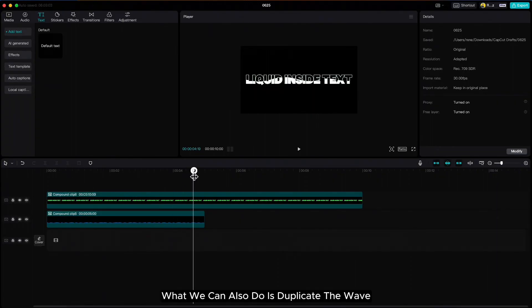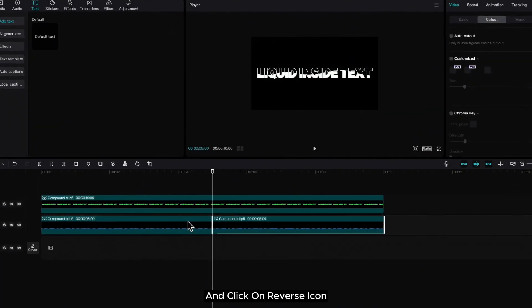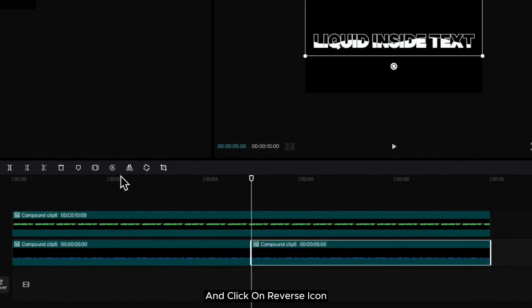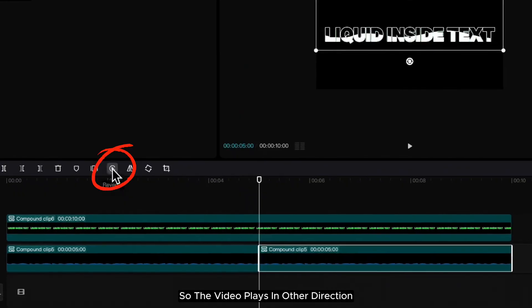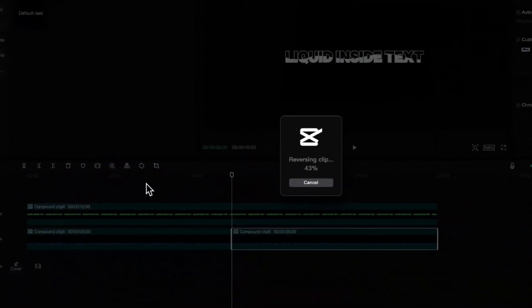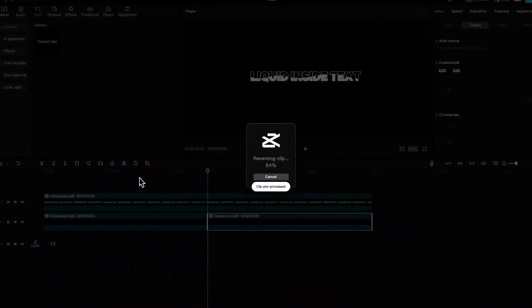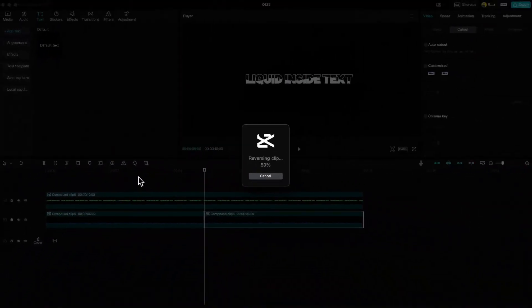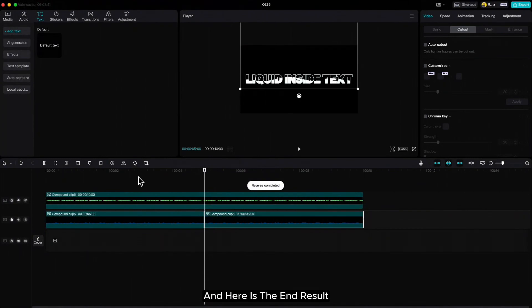What we can also do is duplicate the wave and click on reverse icon so the video plays in other direction. And here is the end result.